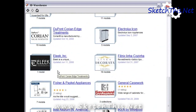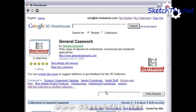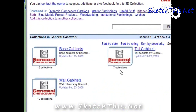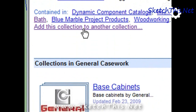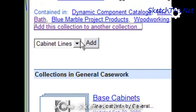Let's add General Casework. As you can see, the General Casework collection actually contains 3 other collections: Base Cabinets, Wall Cabinets, and Tall Cabinets. If I click Add this collection to another collection, I will have saved — in my collection of collections — the base, tall, and wall cabinets automatically. Let's go ahead and do that.